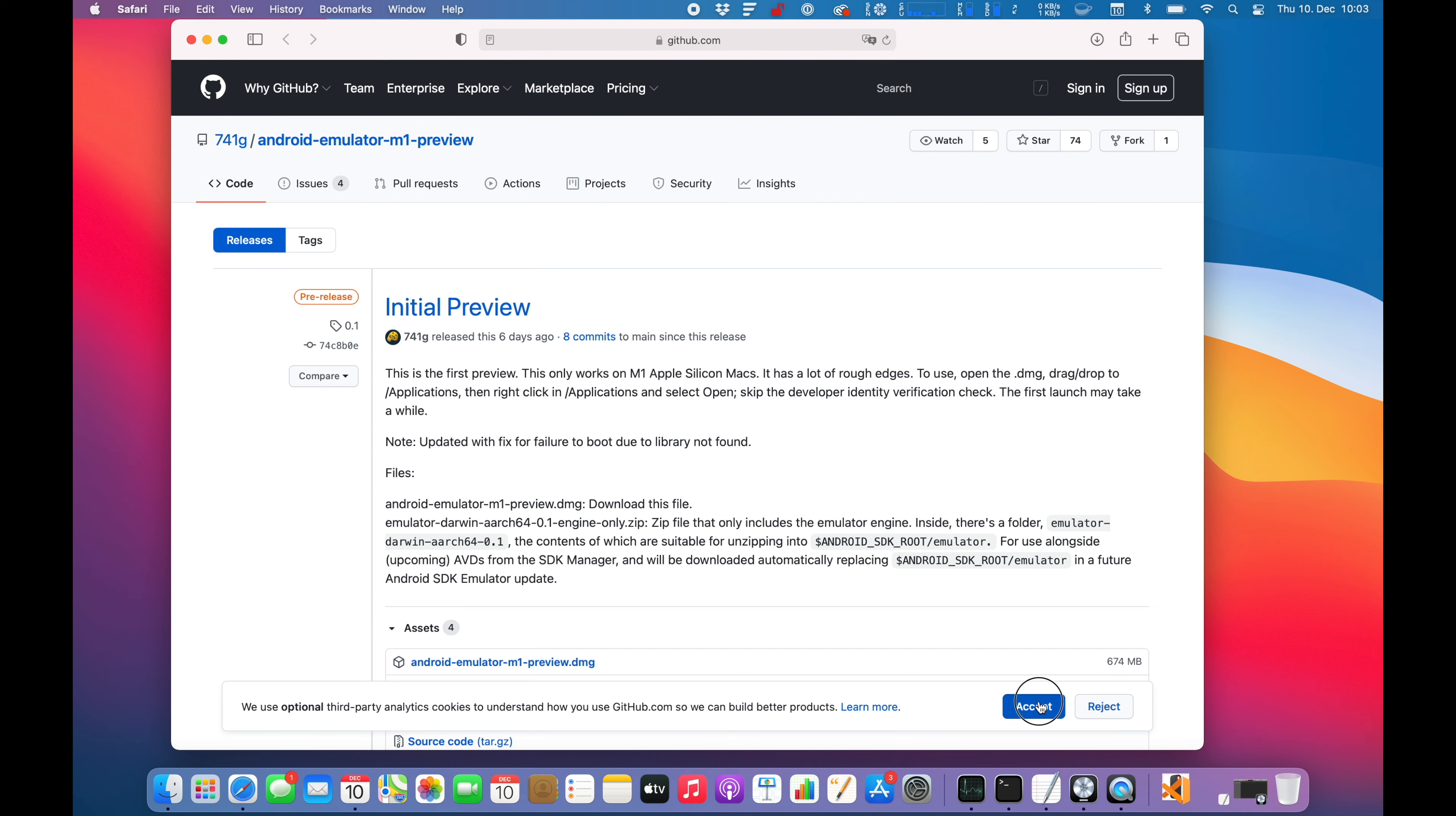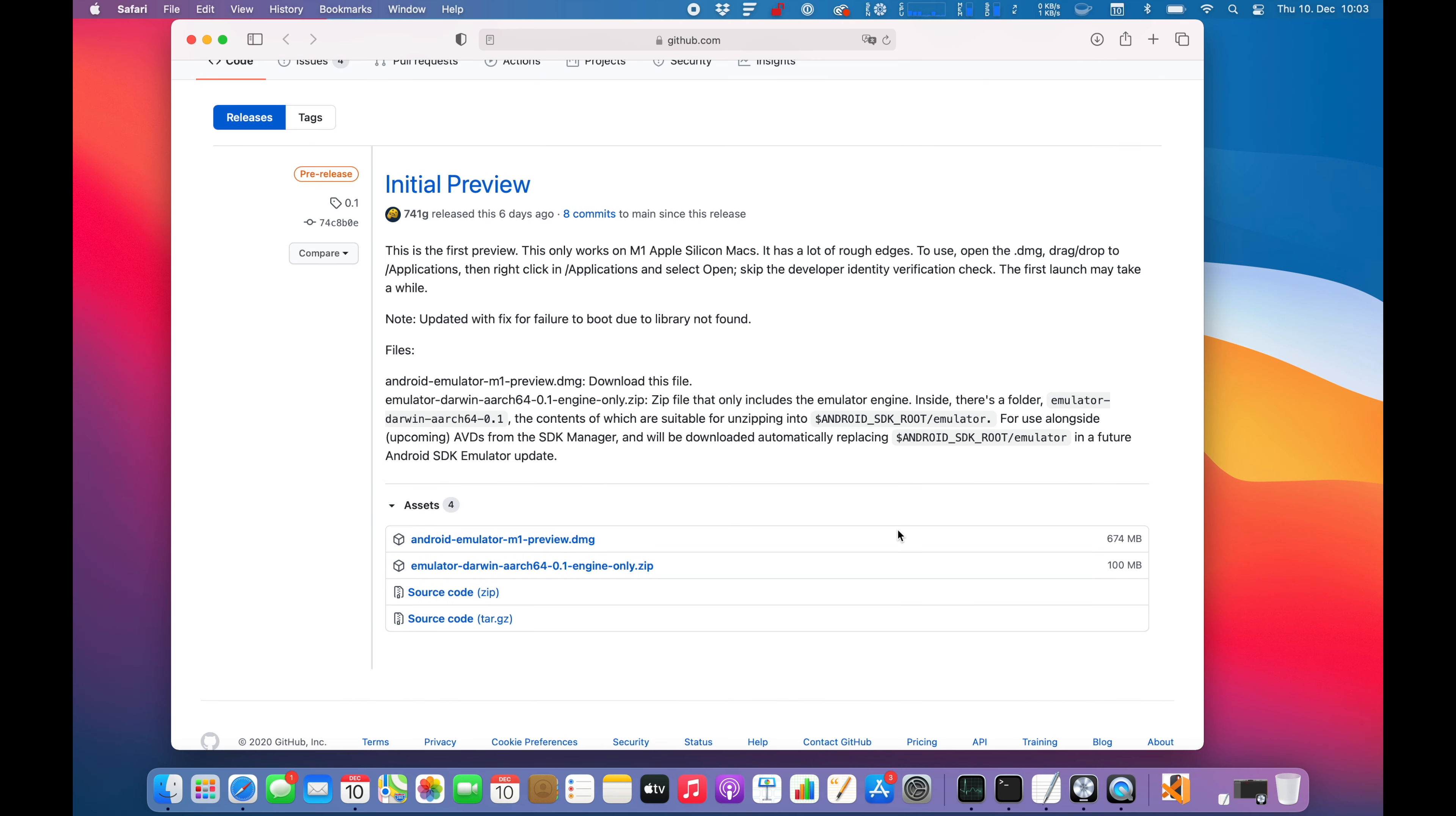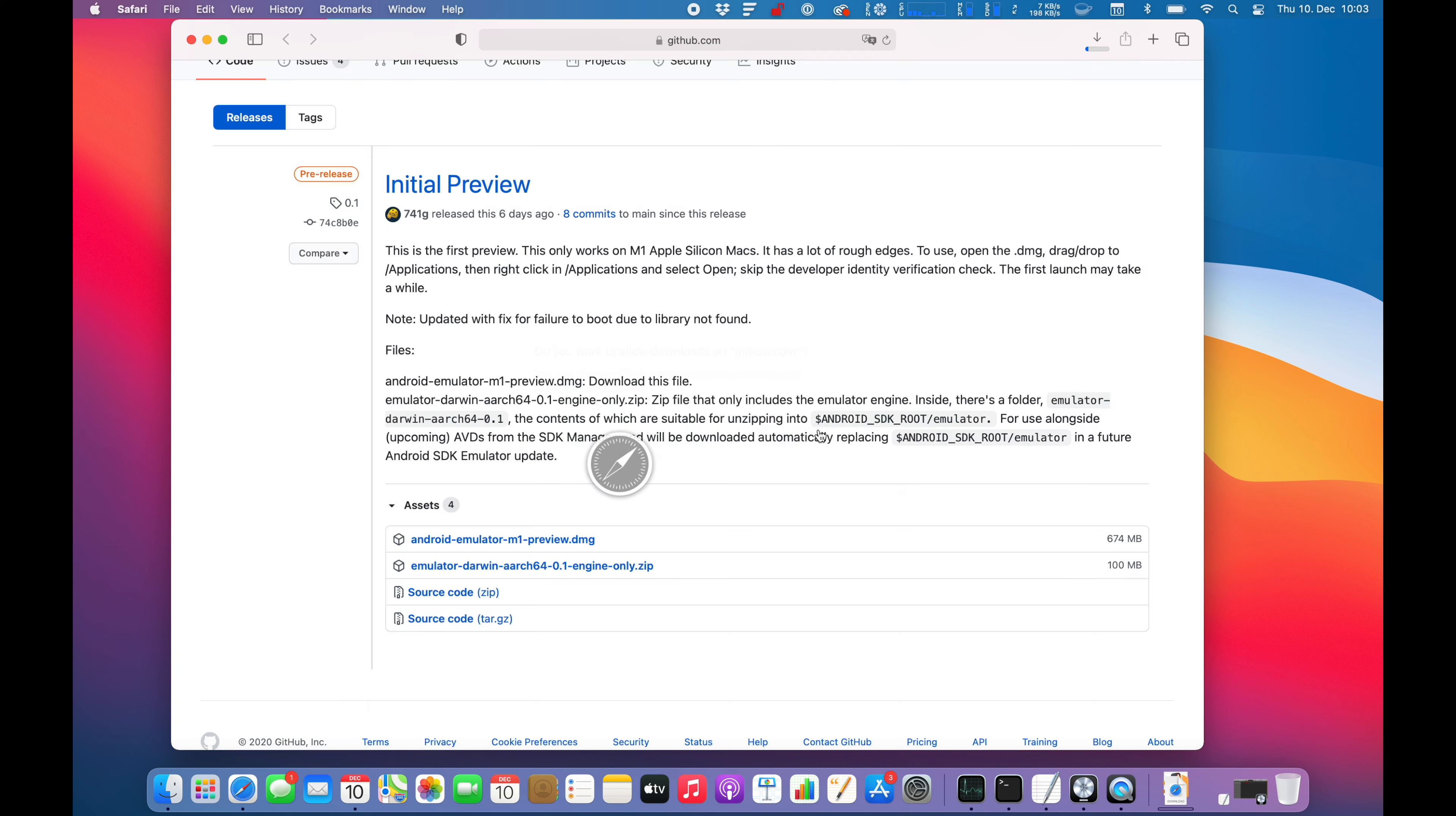So as always, I'm just going to download the preview DMG, install it and just have a look if it works or not. Without further ado, let's just download the Emulator Preview and I will catch you when the download is finished.